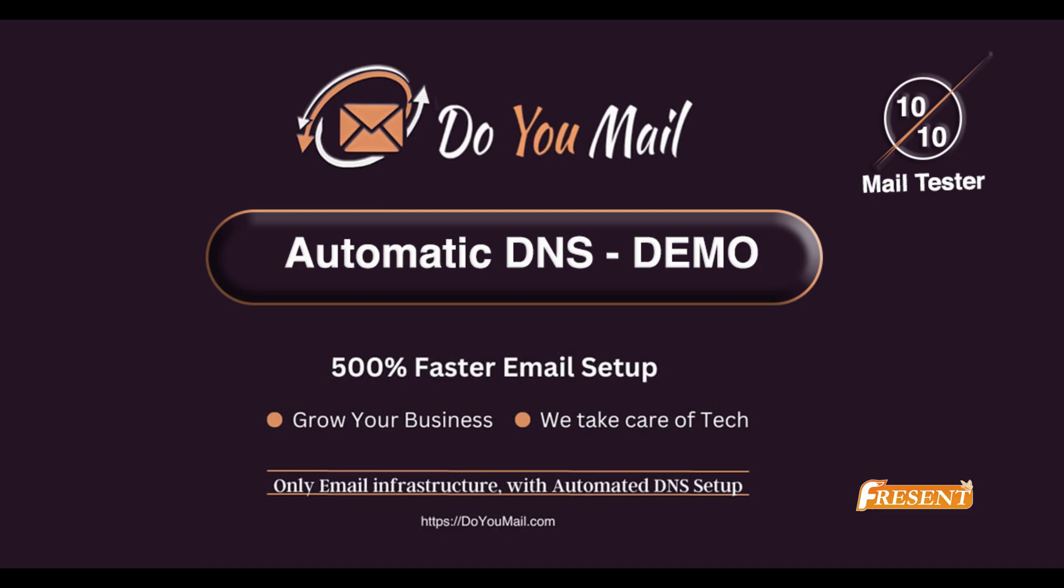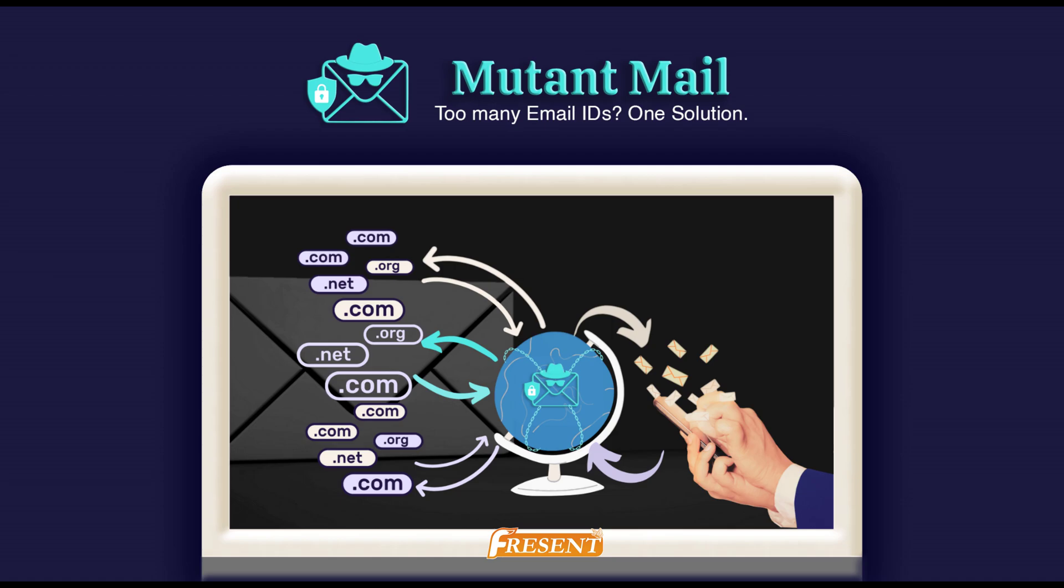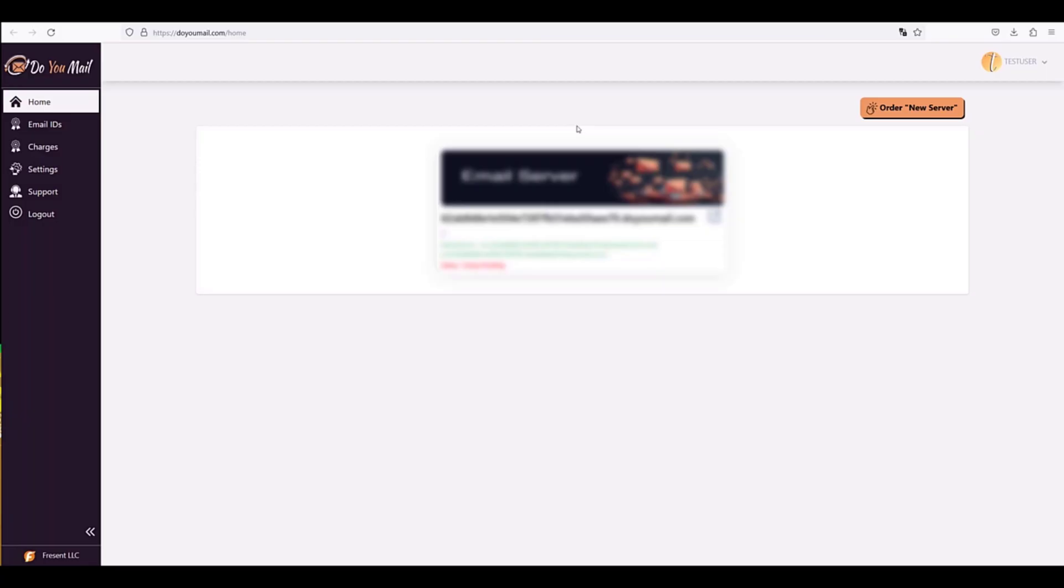Fresen LLC, an established company behind famous cold email tool Maistreka and making managing multiple email IDs easy with Mutant Mail, brings today an automated email infrastructure for cold email needs.